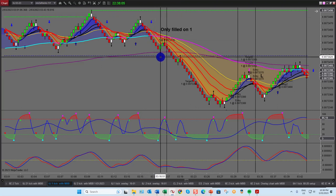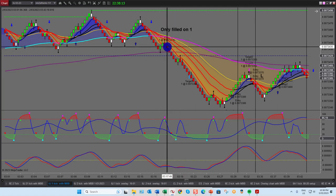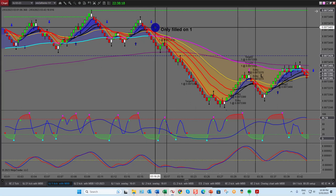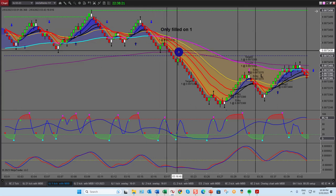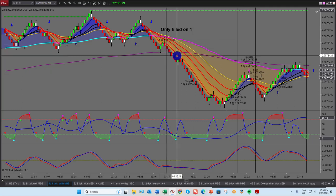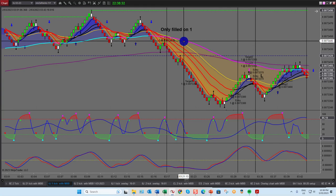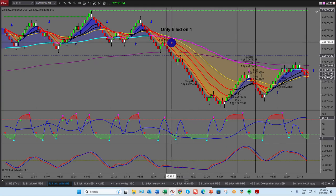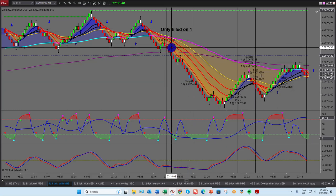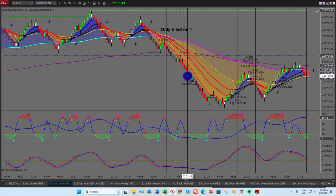Lower high, lower low — I'm looking for my first setup. This is what we call a T20-1: the first setup that appears after a T20. I only got filled on one of the two contracts — it took off before the second filled. We trade two contracts in the room. That was mighty fine — eight ticks is my general target here.